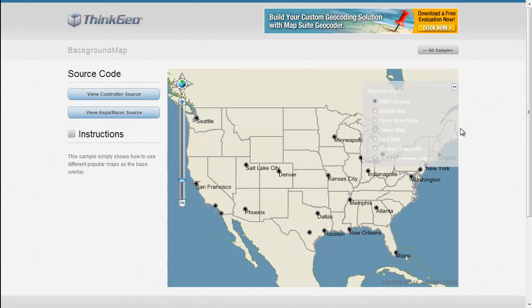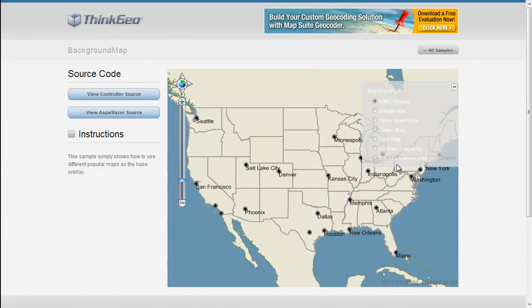As you'll see in the sample, we've got an overlay switcher here on the right with a list of several different background maps that we can select from. This list is made up of some of the more popular background maps that we use within MapSuite, but it's not all of them.